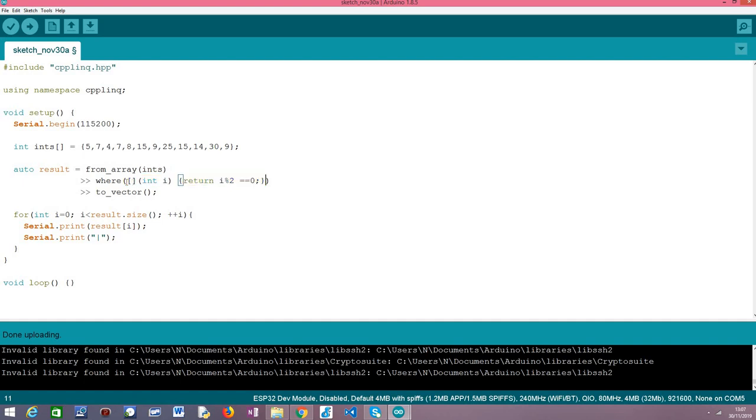So starting from the beginning these two empty square brackets are the captures of the function. We are not going to make use of them, it's just a functionality from the lambda syntax that we don't need to use but we still need to put here these empty brackets. After that here in parentheses we need to specify the parameters of our function.